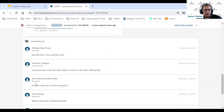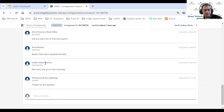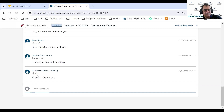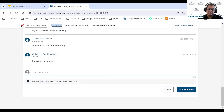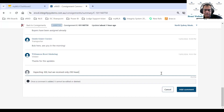Going back to the comments — the processor head office was asking about buyers, and Jason Bourne, the agent, replied that buyers have already been assigned. Gentle Giant Carriers' Bob, the second transporter, also left a comment. Williamson Rural Marketing said thanks for the updates. As a processor, you can also leave a comment — for example, you were expecting 300 but the animals arrived and there were only 290. Once you leave a comment, it cannot be edited or deleted, and there's a character limit of 256.